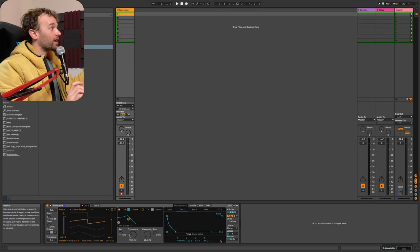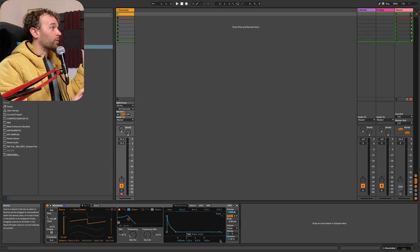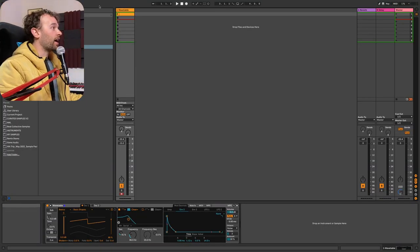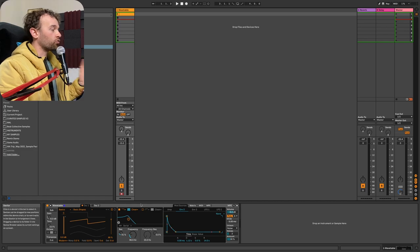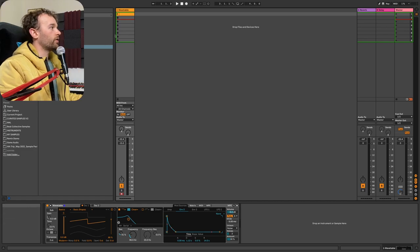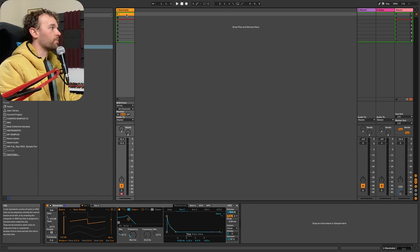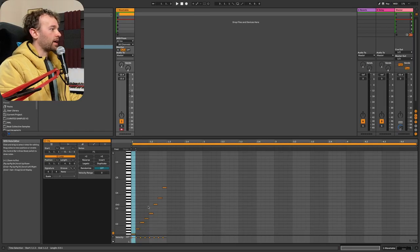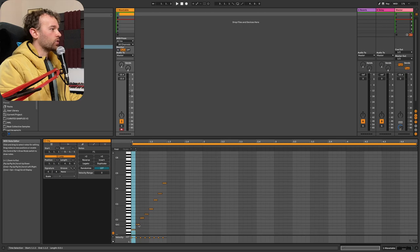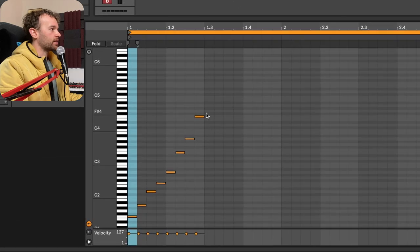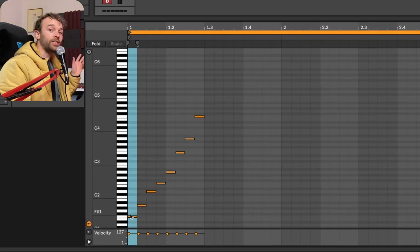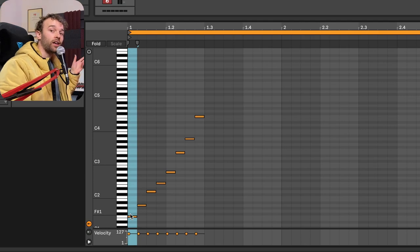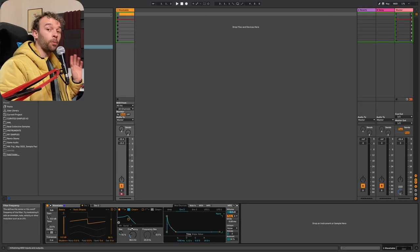So let me show you how to do it. Here we are inside of Ableton Live and I have a wavetable patch here, which is a really simple wavetable patch with a MIDI clip that is playing eight notes in an ascending pattern right here. I'm going to use this to demonstrate this working.